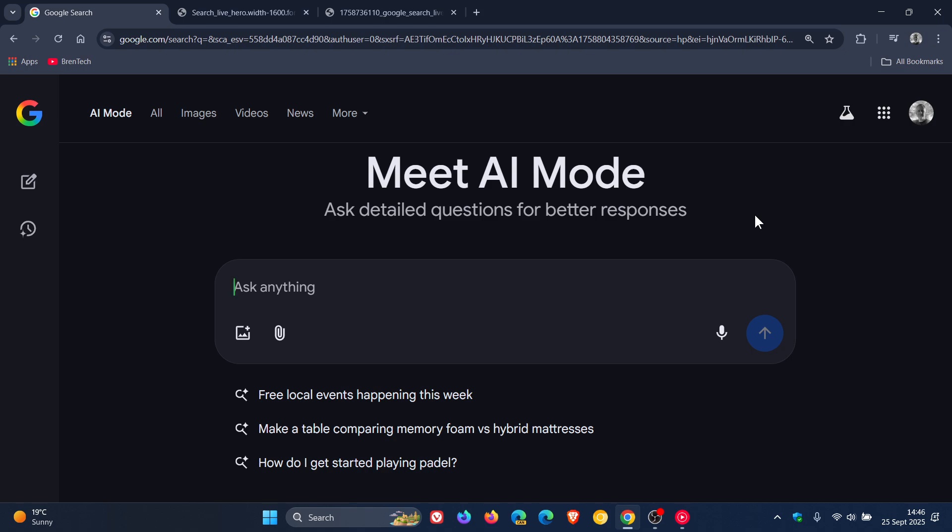And just to let you know, in regards to AI mode, Google has now announced that Search Live has officially launched in English in the United States, where previously that was a Google Labs experiment, so no labs opt-in required. It's rolling out by default in that region.